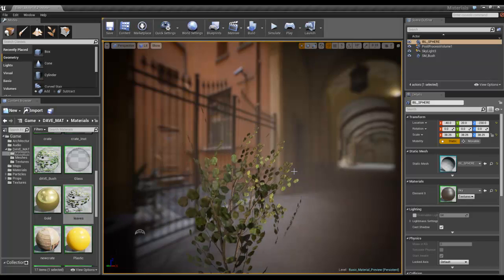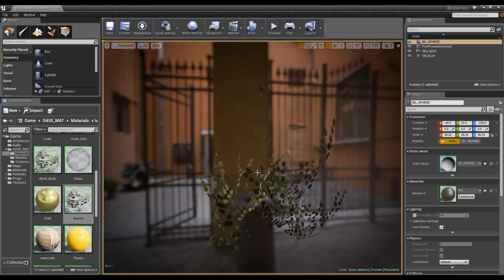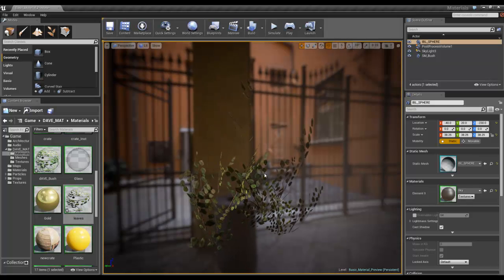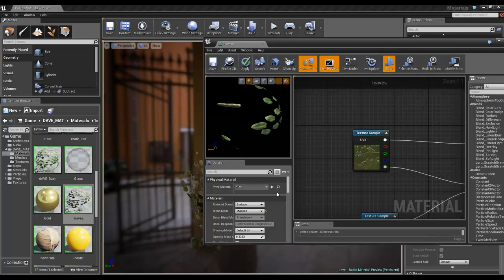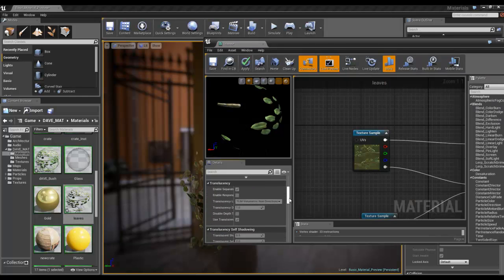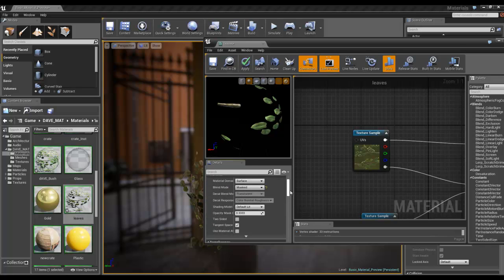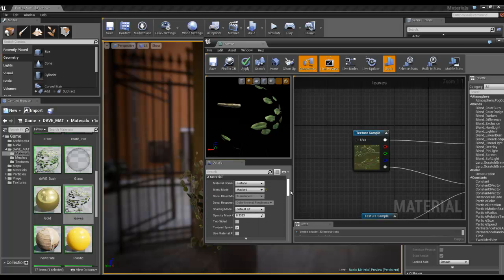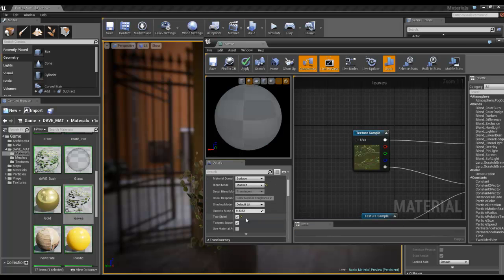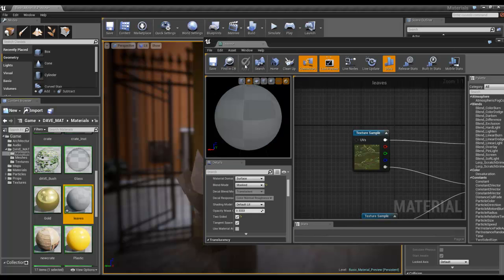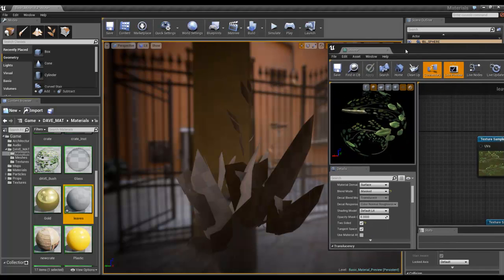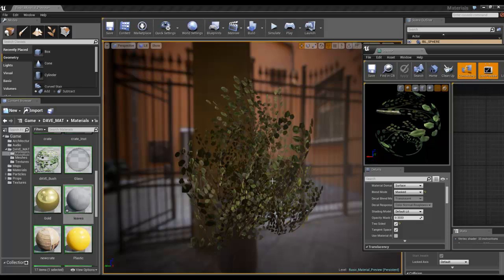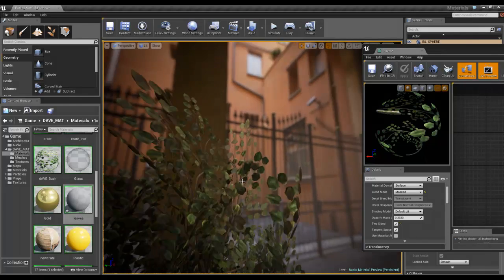So you can only see one side of the face. You can change that though, in here. If you go down to two-sided, click on that, hit Apply. And now I've got full leaves.